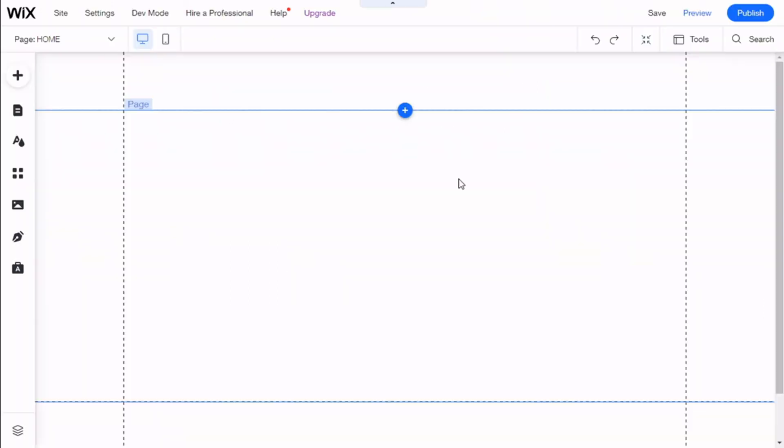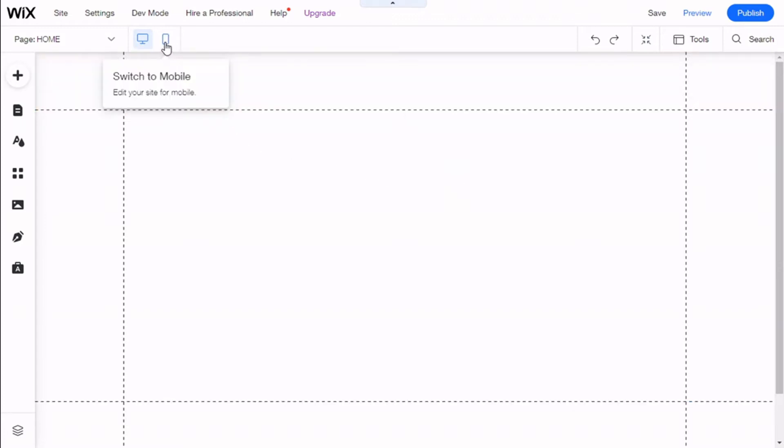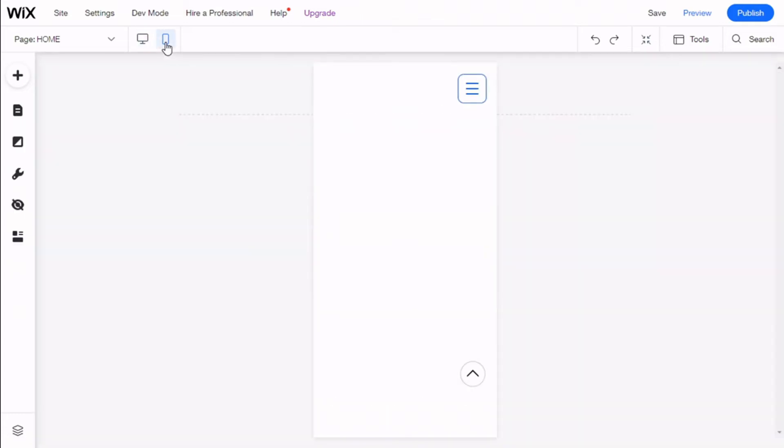Here we are now. What we need to do first is go and change to the mobile version of our site. There we go. Now we're going to the left and on background we're going to click.